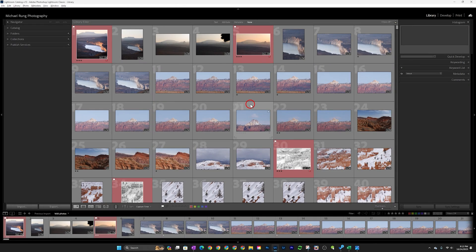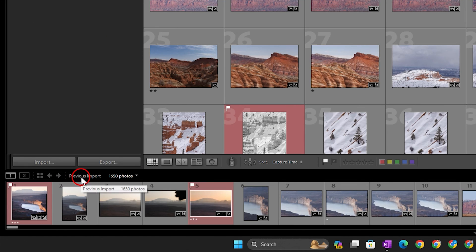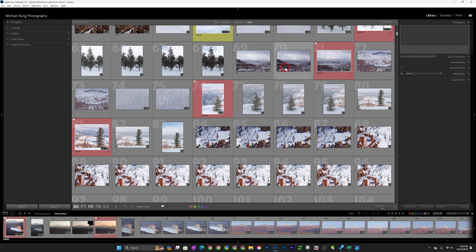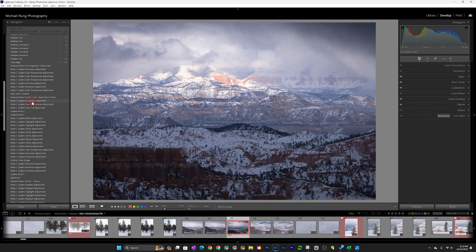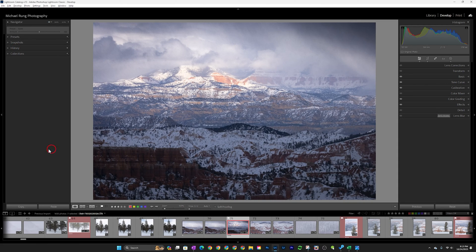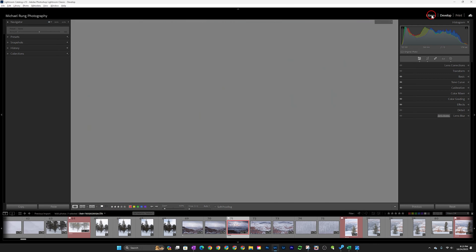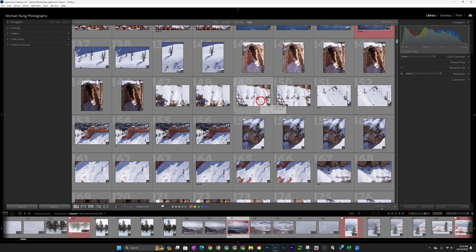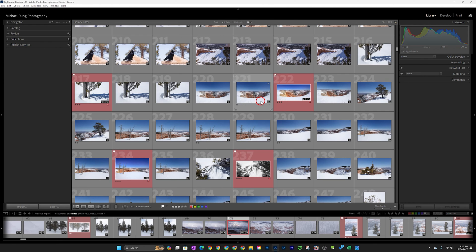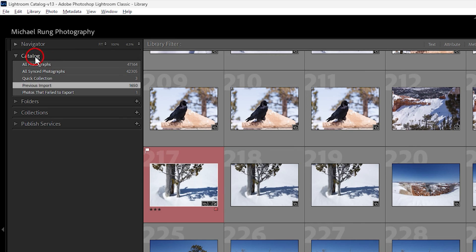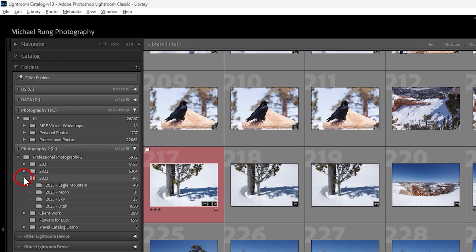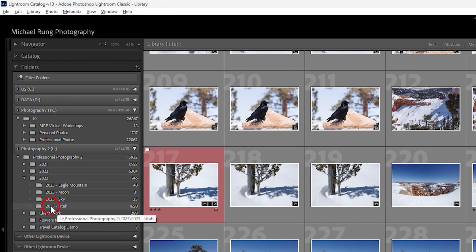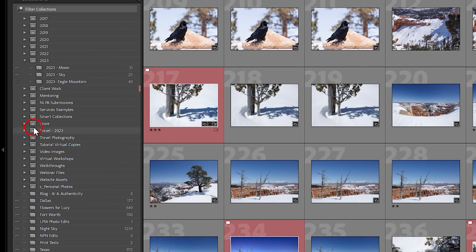After about half an hour the import is done. Viewing previous import I've got 1650 photos — everything imported correctly. If I look at a photo and jump to the Develop panel, I can go into the History and see that all the edit history has carried in just as I want. Ratings, flags, and color labels have all come in seamlessly from the travel catalog. Going to Folders, Professional Photography 2 on my L drive, into 2023 — there are my Utah files, again 1650.